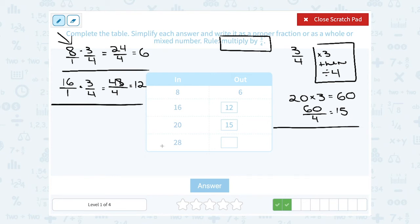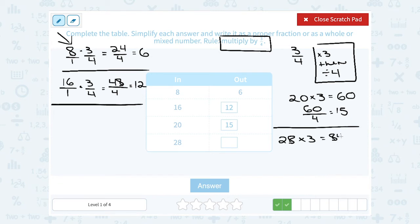Let's do it one more time. If our in number is 28, multiplying by 3 fourths is the same thing as multiplying by 3 and then dividing by 4. So what is 28 times 3? 28 times 3 gives me 84. And then I'm going to take that number and divide it by 4. You can write it as a fraction or as 84 divided by 4, and that gives me 21.